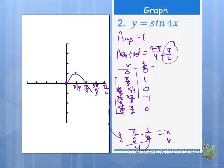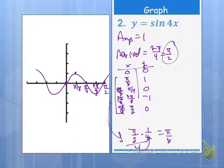So we go up, down, and then back up — and we can continue this on if we really wanted to. But labeling the x-axis — that's a big deal.